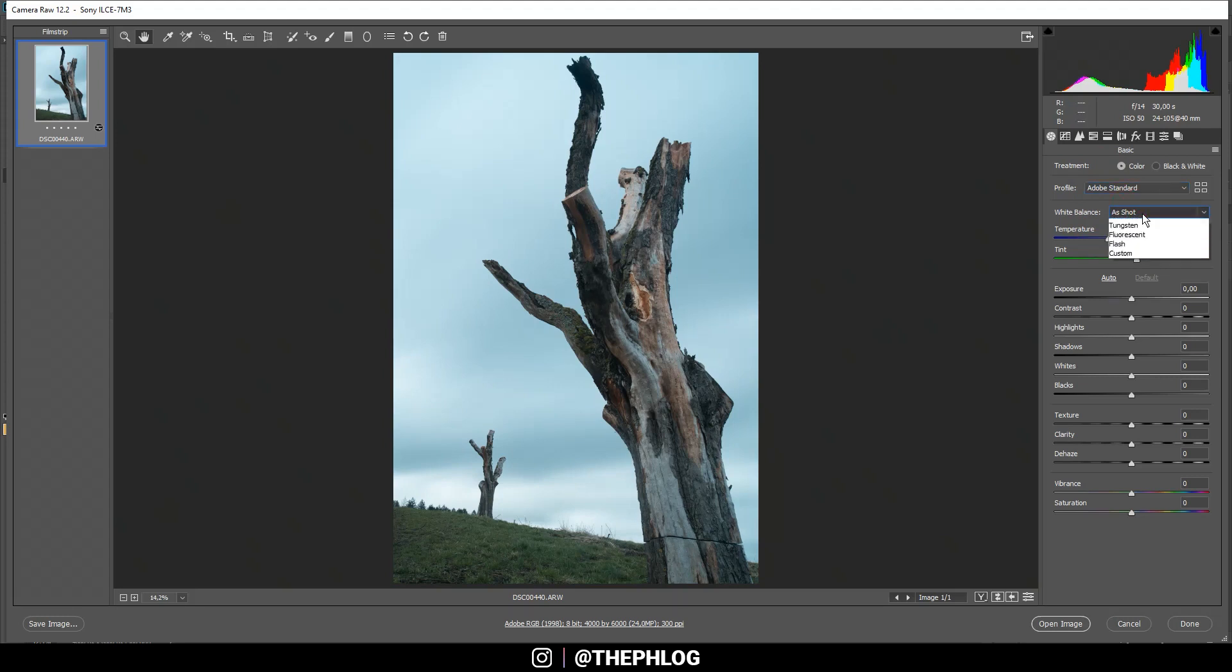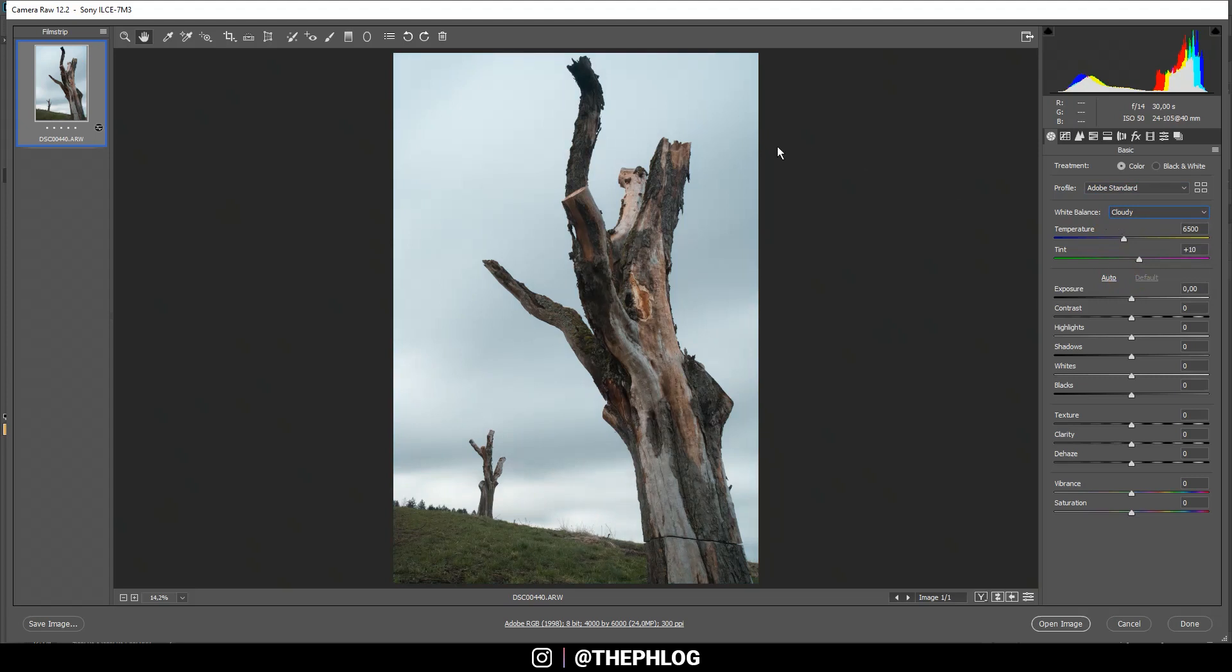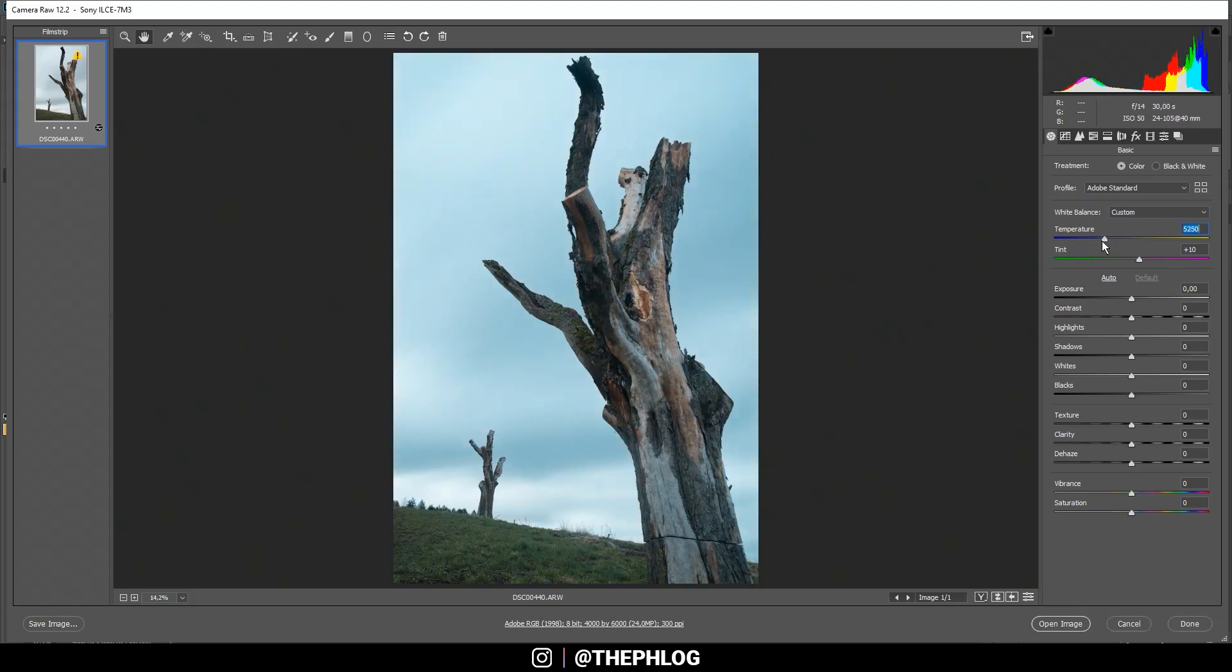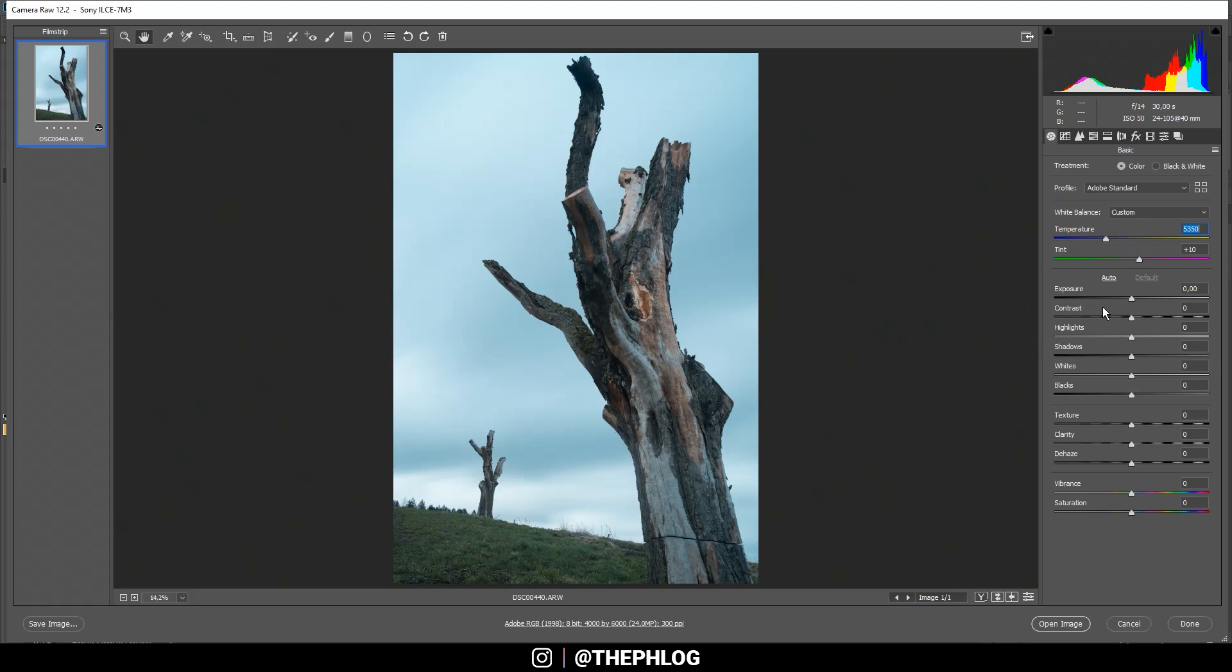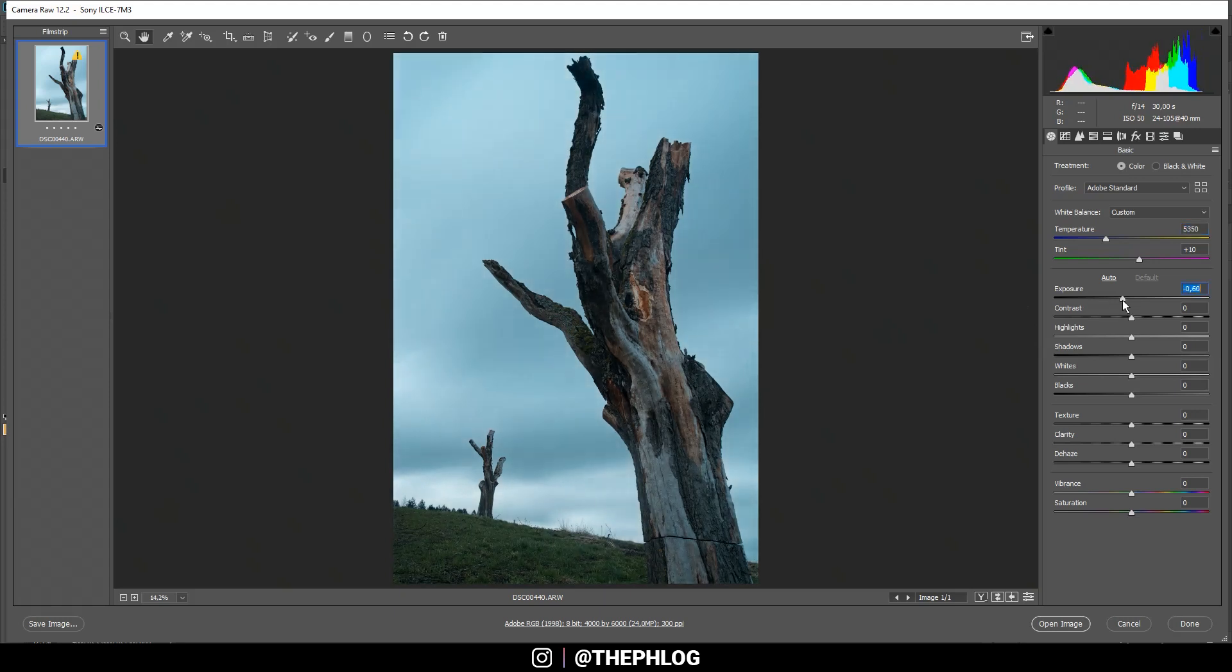Then for the white balance I'm going with Cloudy, which would just increase the warmth of the image a little bit. Actually, I think I'm even dropping the temperature since I'm turning this into a nighttime shot and the foreground needs to be a little bit colder in this case. Then let's play around with the exposure. As I'm turning this into a nighttime shot, I'm dropping the exposure.